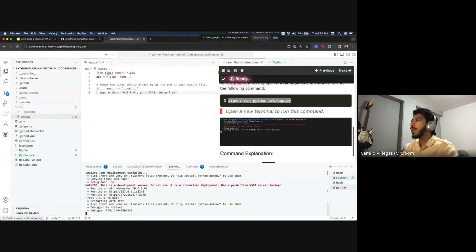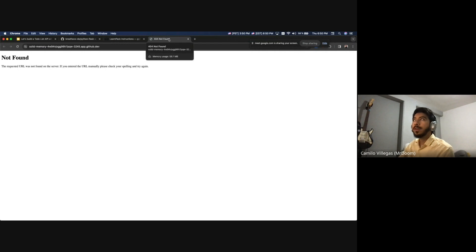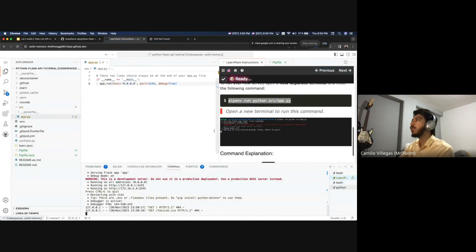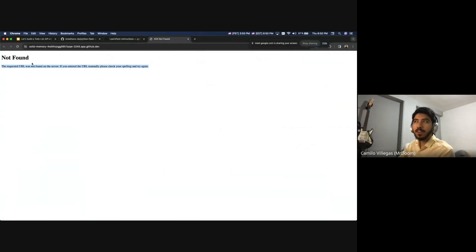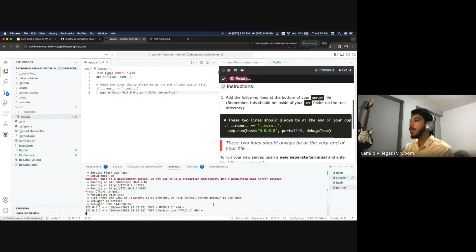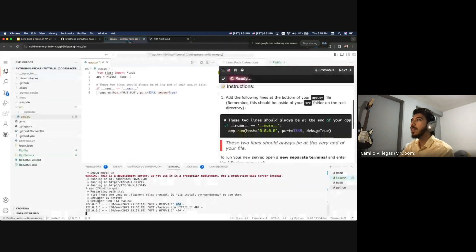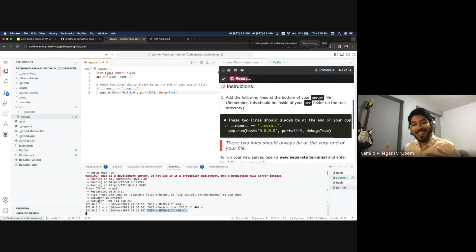The terminal says 'Running on HTTP' with some numbers and port 5000 — this means our API server is now live. When I Command+Click that link it opens a new tab. It says 404 Not Found — and that is correct. The good thing is that it is at least giving us this error, meaning the server is live and the API is being created, but we haven't added any endpoints yet, so there's nothing to find. Our API is now alive.